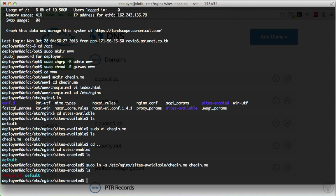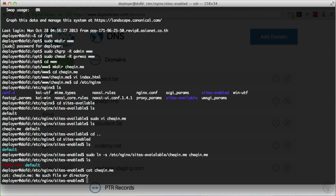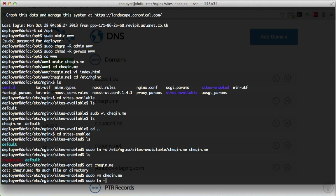Something is not right — the link is showing red instead of blue, meaning it's broken. I'll cat the file: 'no such file or directory.' I spelled 'available' wrong when creating the symbolic link. So: sudo rm check-in.me, then redo the ln -s command with the correct spelling of /etc/nginx/sites-available/check-in.me.